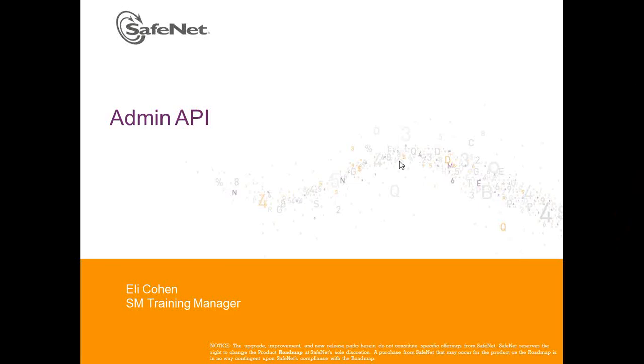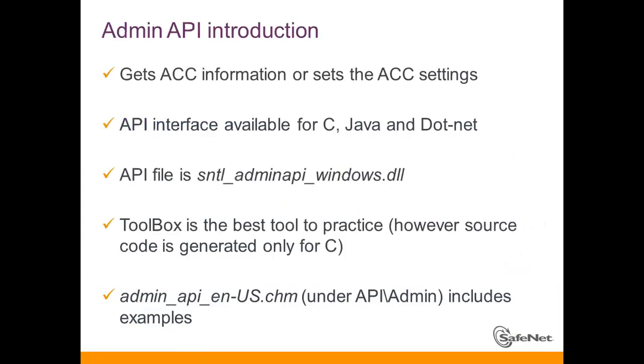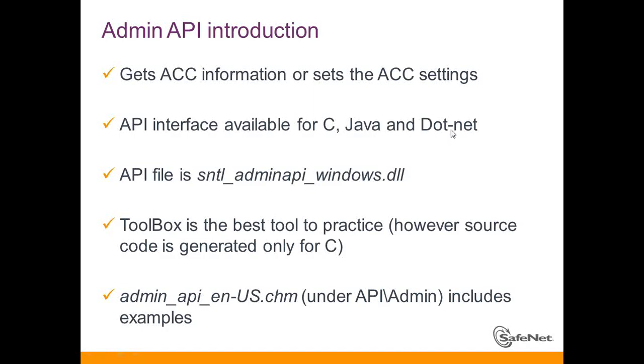Admin API is the API that allows you to control programmatically everything that relates to Admin Control Center. So instead of using the Admin Control Center GUI and clicking on things that you want to change or see, you can use it within a program. We have it in C, Java, and .NET applications for you.